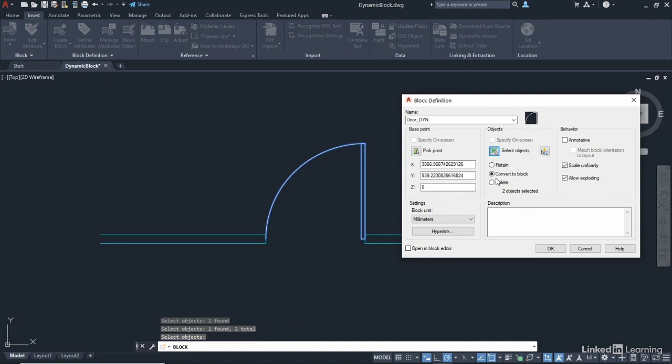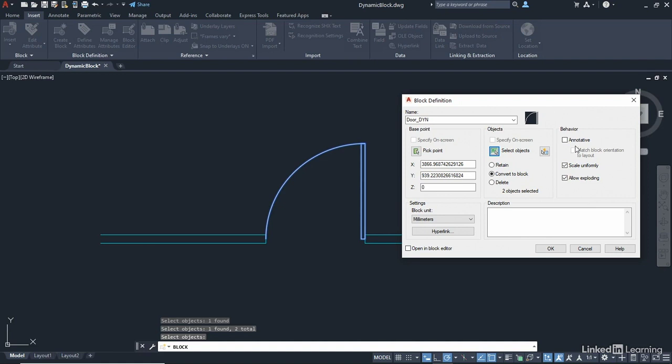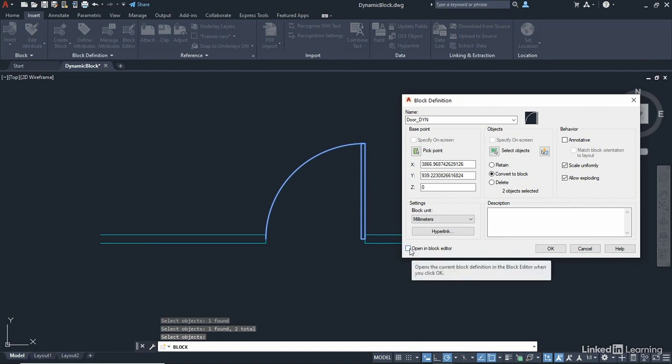We do want to convert to a block this time, so make sure that is selected. And it's not going to be annotative. We're just doing this in the model space to see how the workflow works. I'm going to scale uniformly and allow exploding, because I might need to make some changes later and create a different block from this block. You'll remember when we created the last block, I said do not tick Open in Block Editor. This time, we're going to tick it. And then when you click on OK, something really weird happens in AutoCAD.